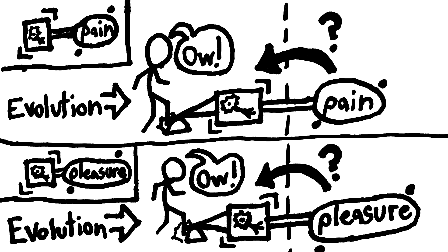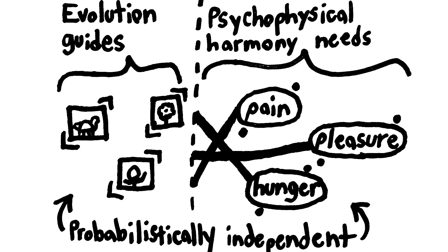So, it's just as likely that evolution would want us to experience pain or pleasure when we damaged our bodies. At the end of the day, no matter what evolution does, it can only influence the physical world.